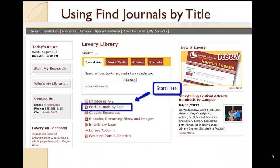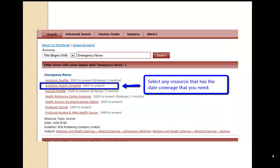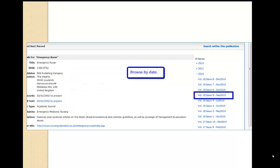Our second option is using Find the Journals by Title. From the library homepage, select your option, and then type in the name of the journal, magazine, or newspaper from your citation. For this journal, we have it available in several different places. You will want to select the resource that has the date coverage that you need. Then you will browse by date, matching volume and issue number until you find the full text of your citation.